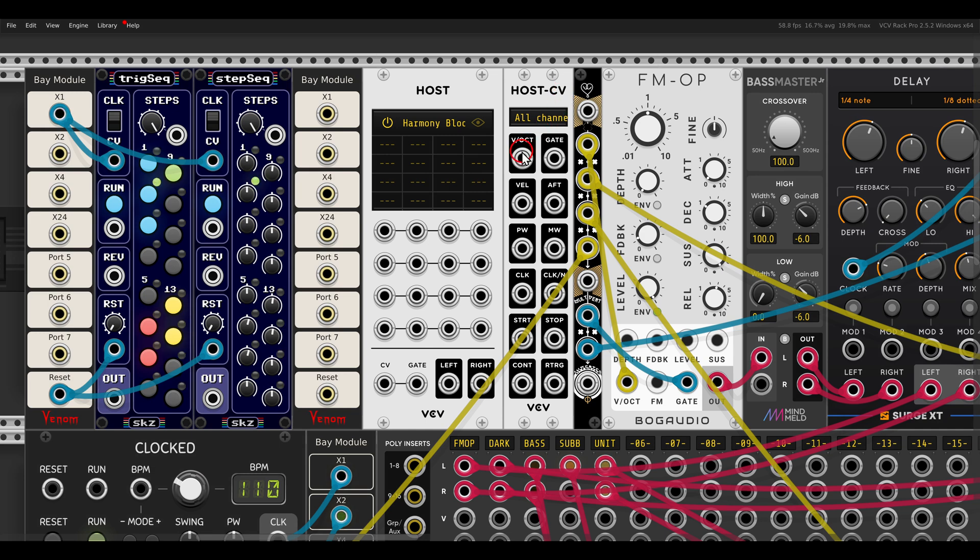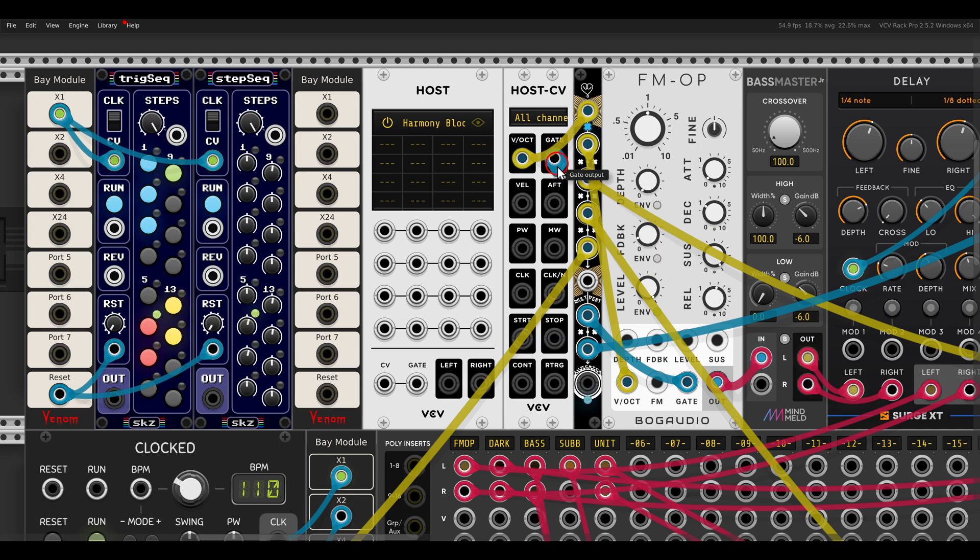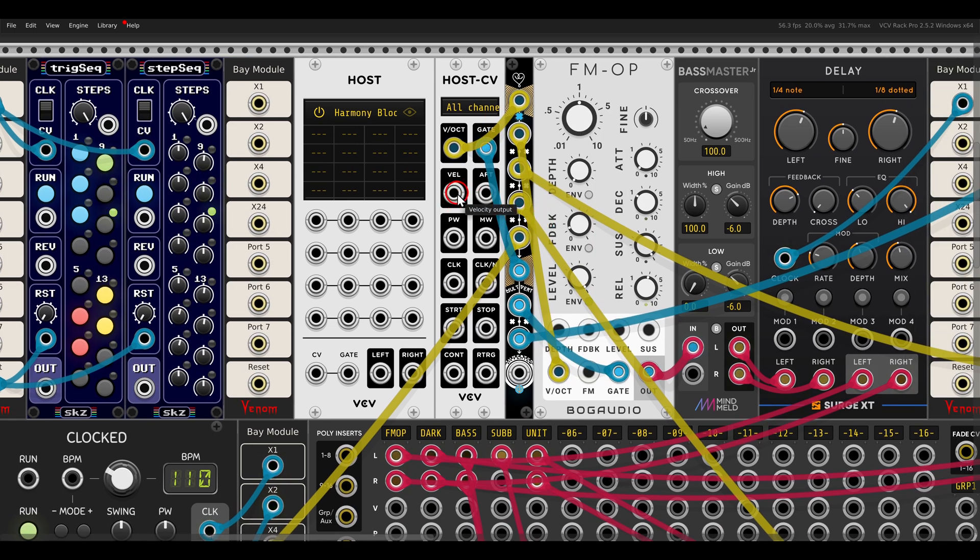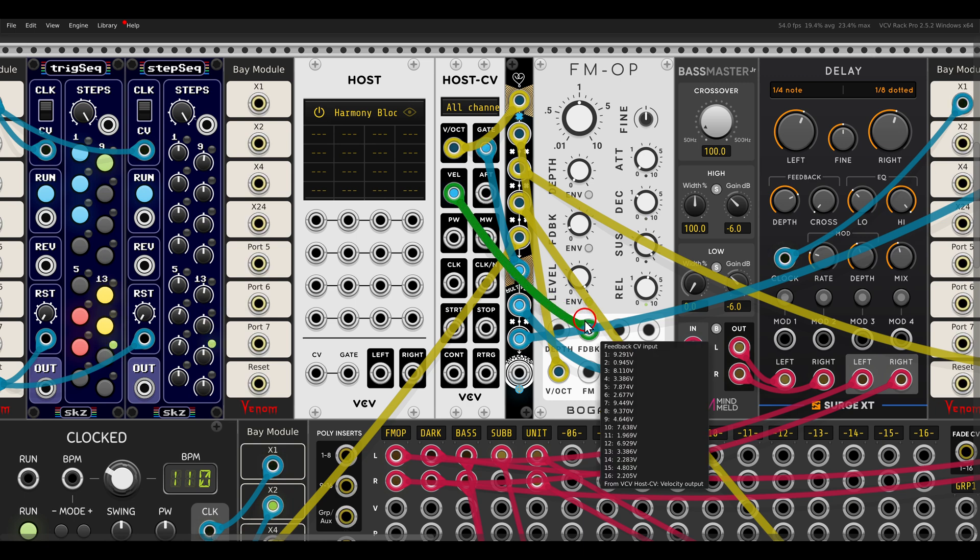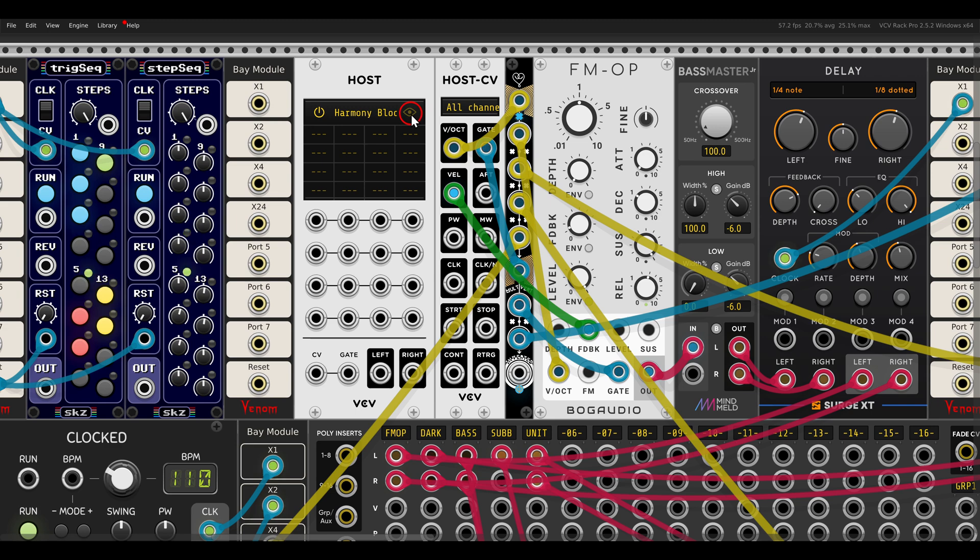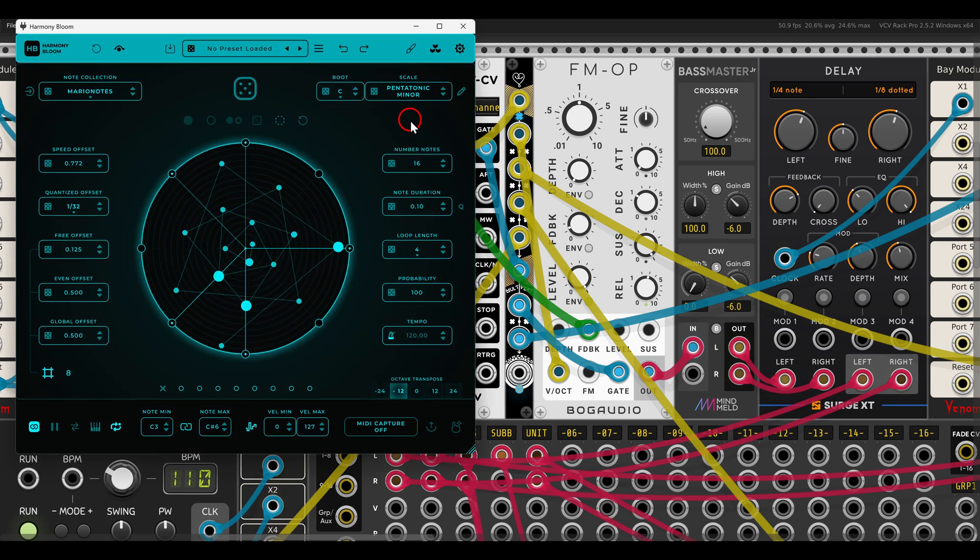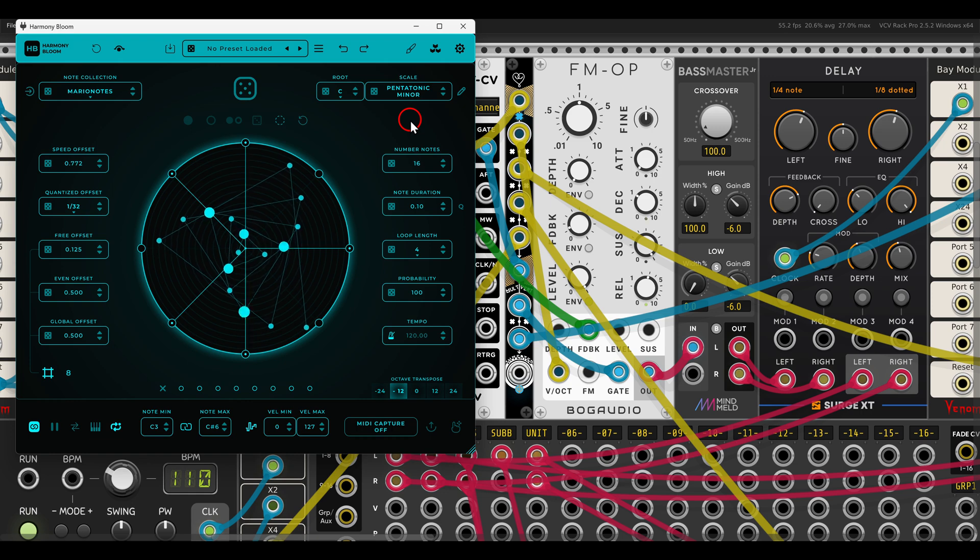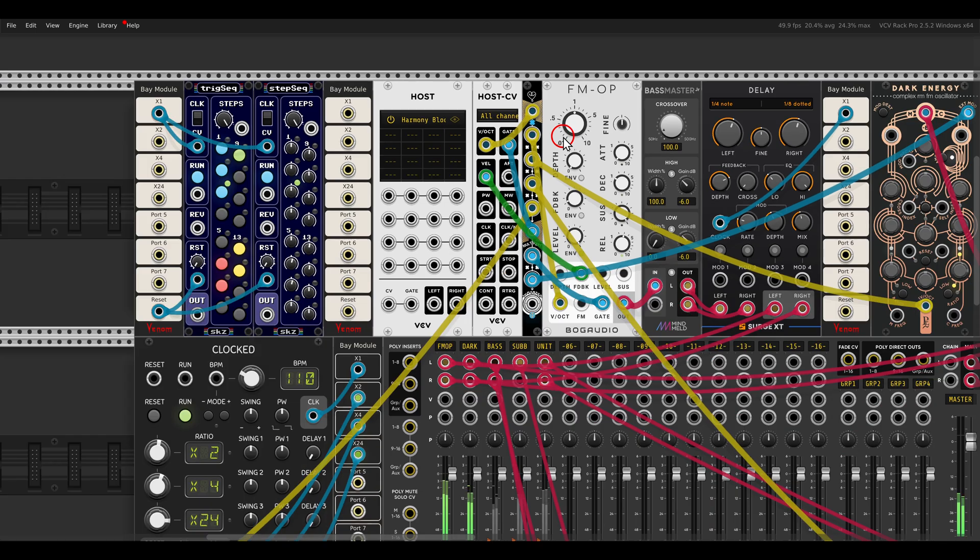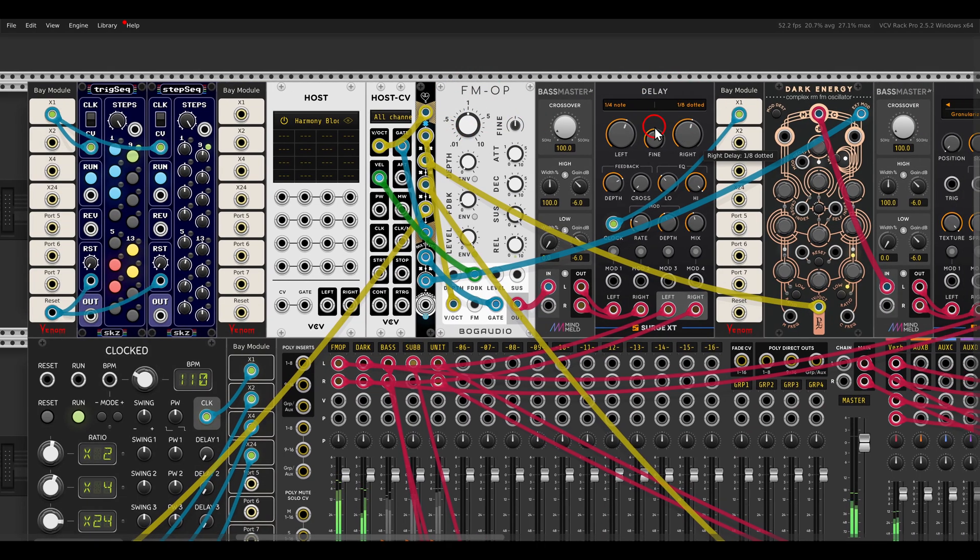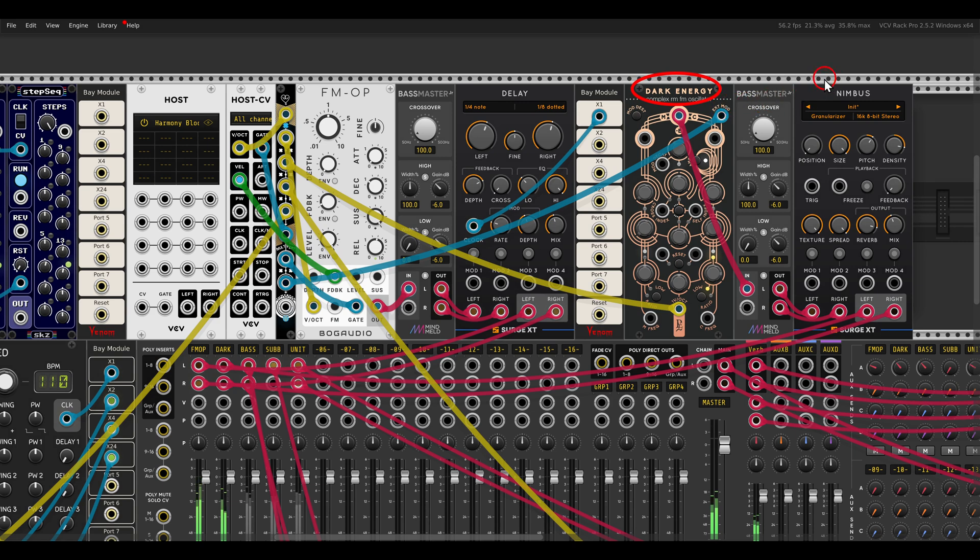So if for example I send the pitch here and the gates and also velocity, you can see we have 16 channels of polyphony. And then Harmony Bloom will sequence these voices that I have here. I have the FM operator of course with some delay, and I have here dark energy with again a clouds clone so it will granulize things a bit.